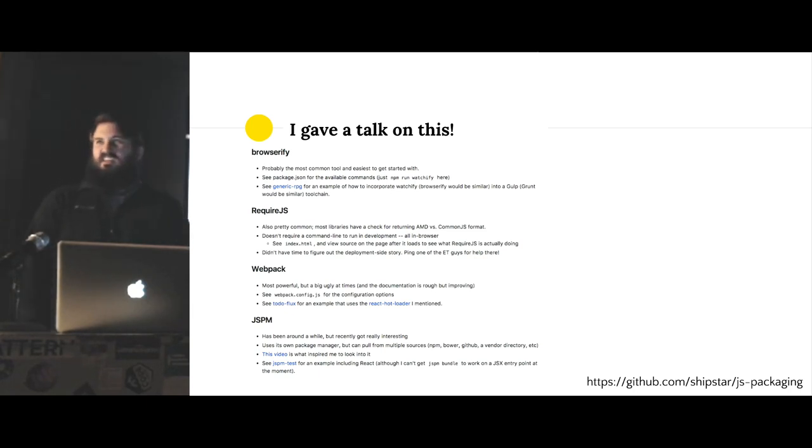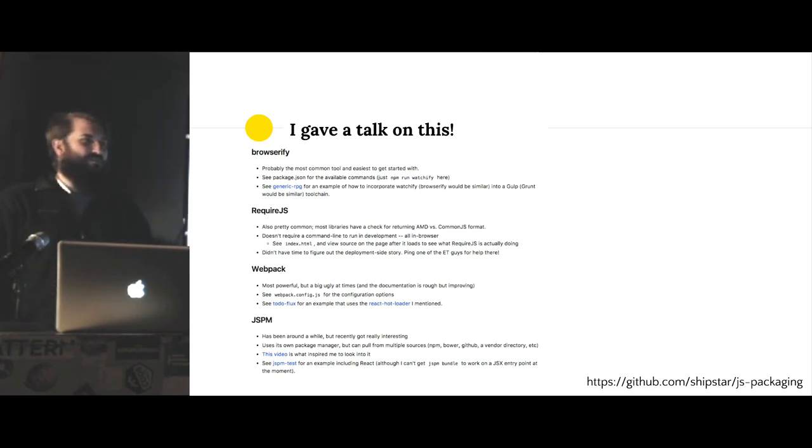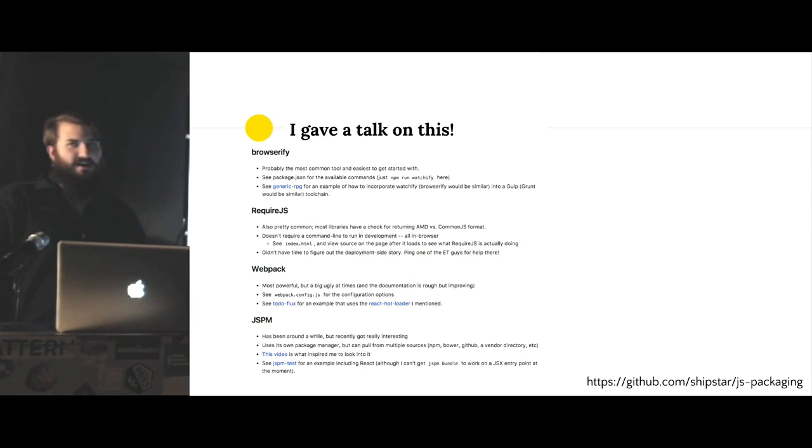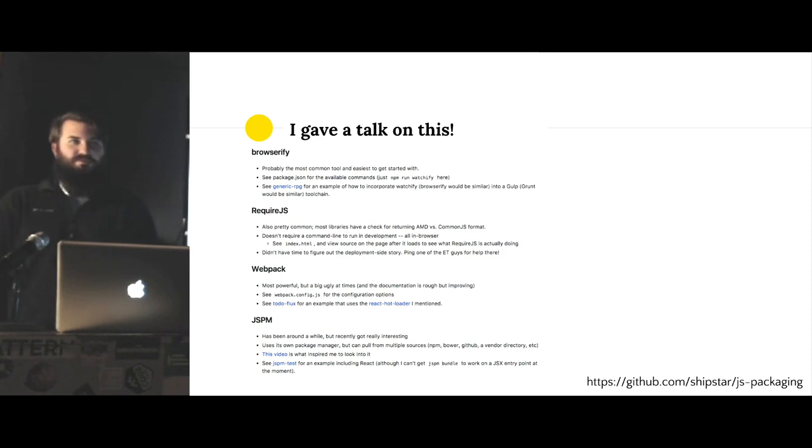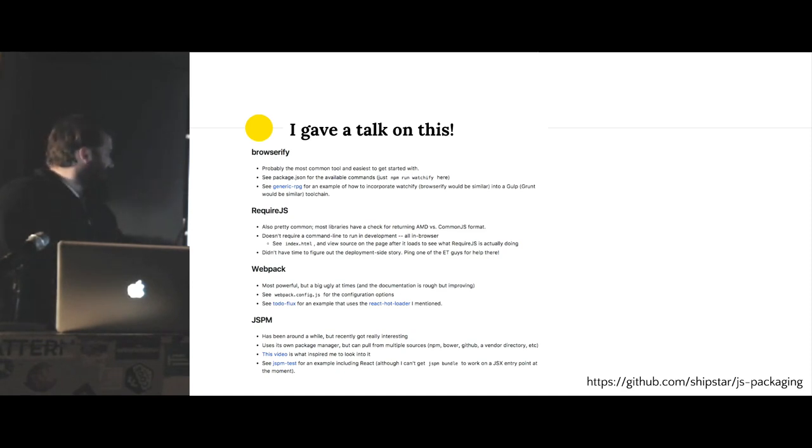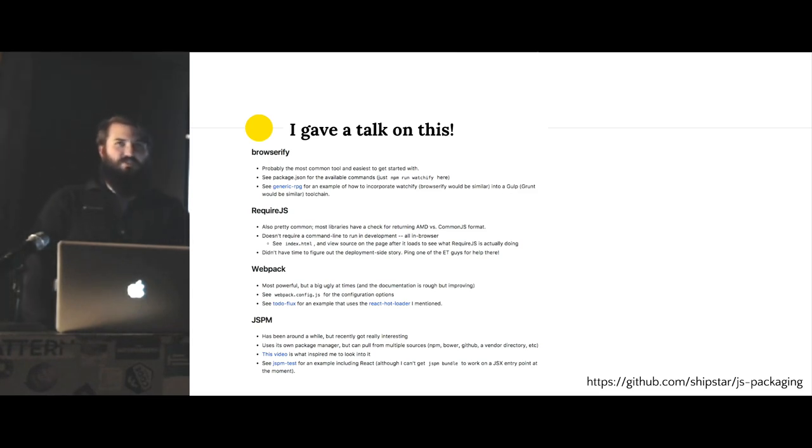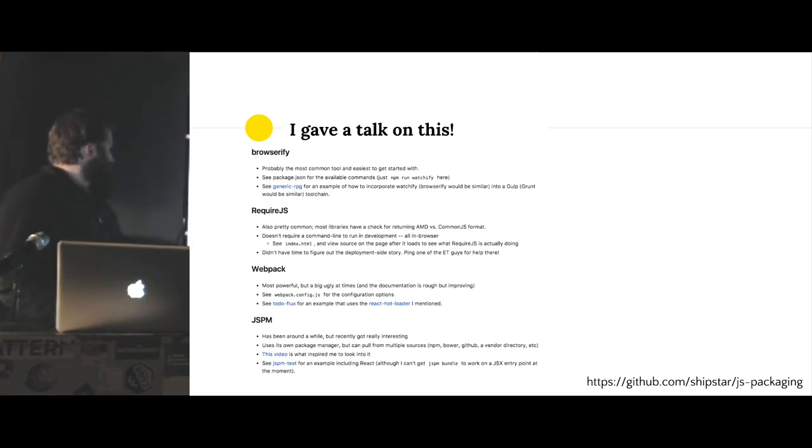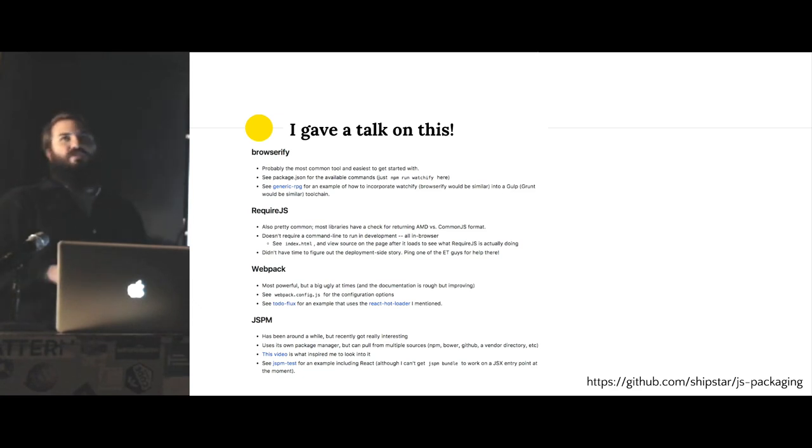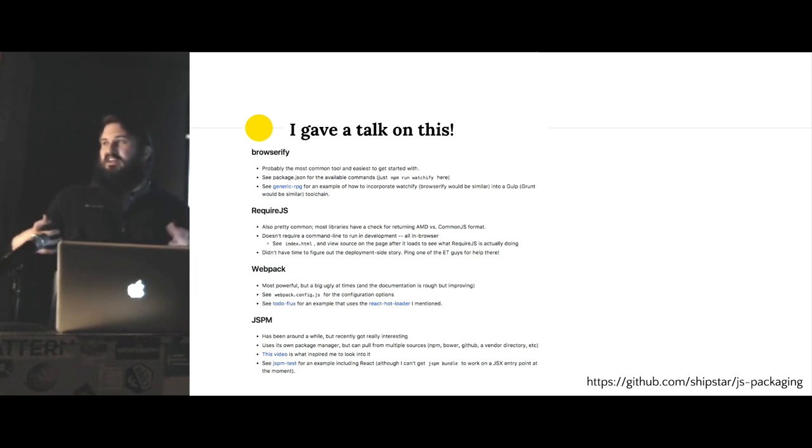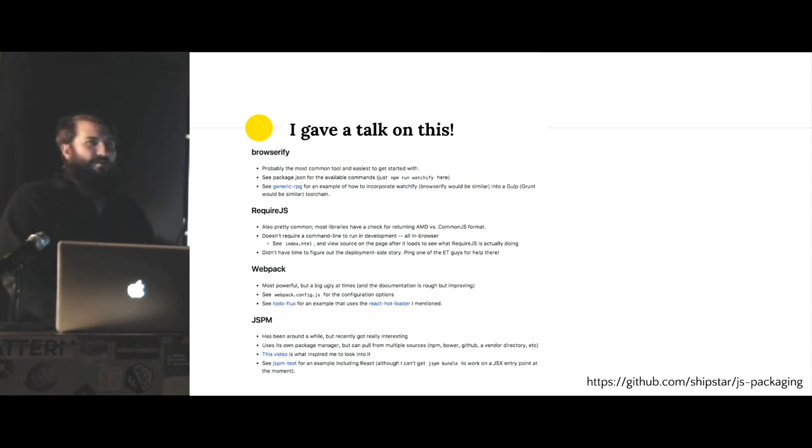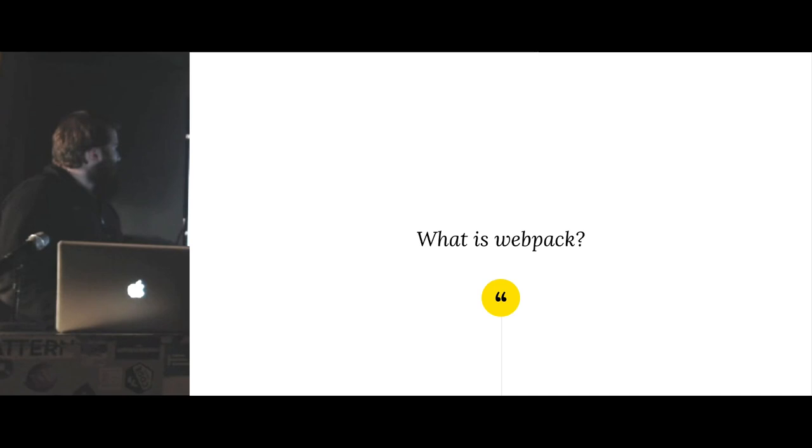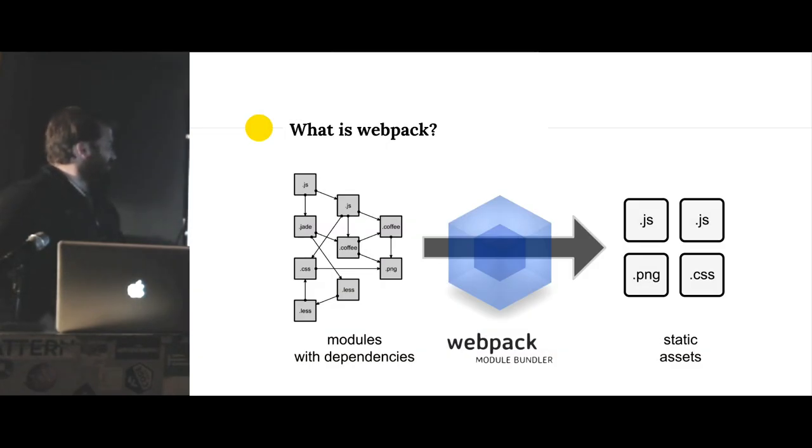And then Webpack was just this weird German thing at the time, like a handful of people using it. There was a guy working on React called Pete Hunt who was blogging about this thing and trying to translate the docs from German. And now it's like the thing that Facebook uses to build everything.